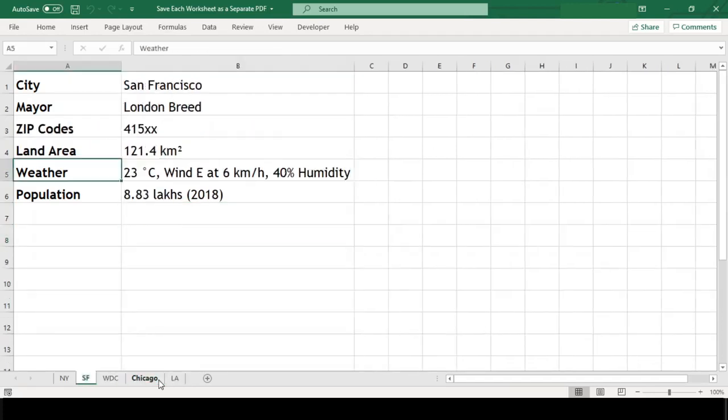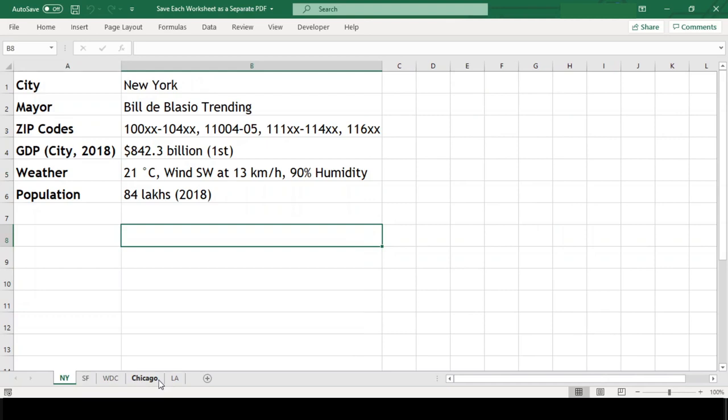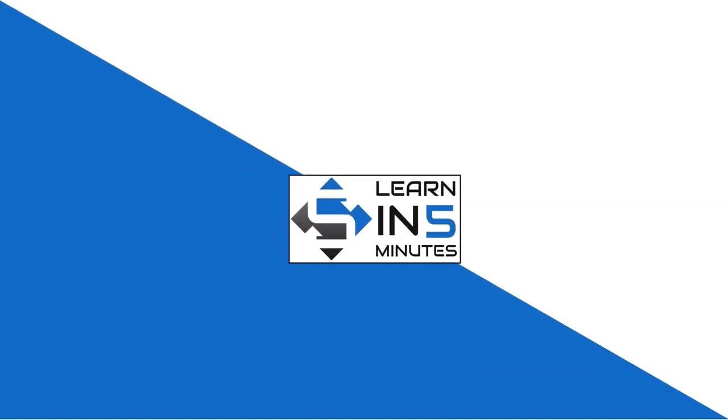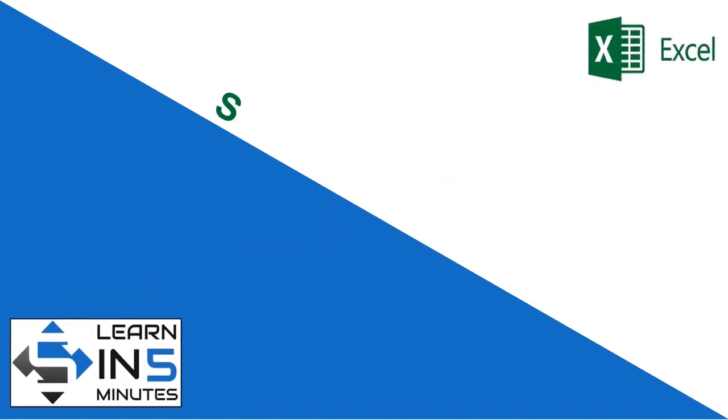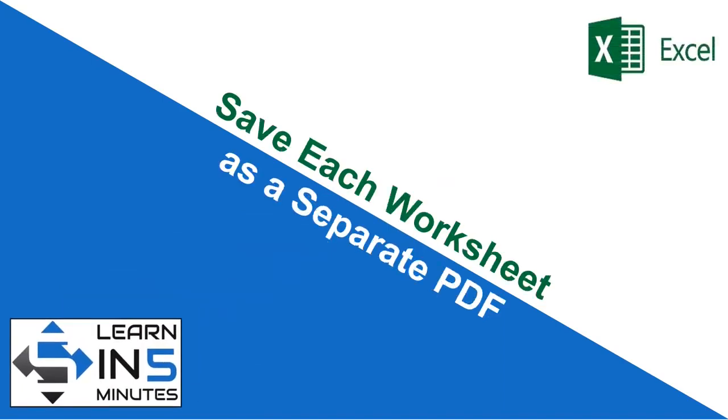in this tutorial, I will explain how you can speed up this job by writing a VBA macro code. So stay tuned. Hi, I am your tutor and welcome to my channel Learn in 5 Minutes, so let's start.